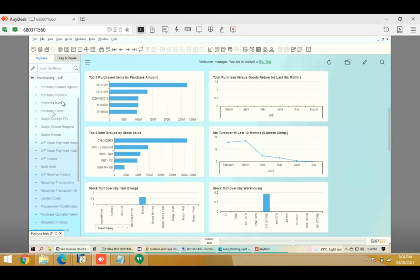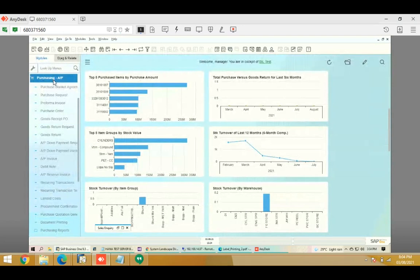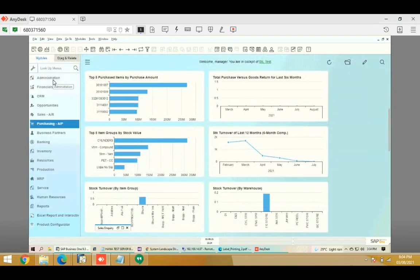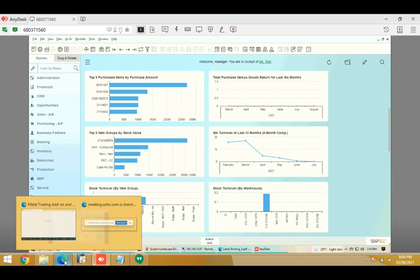This way this add-on makes metal trading very easy — selection of item properties, the calculate button for weight, quotation printing, sales order posting, and purchase order posting are all done with just one click. This was the metal trading add-on, designed for industries involved in metal trading. Thank you for today.